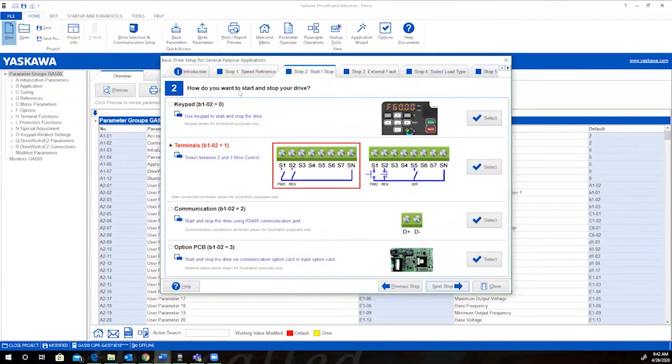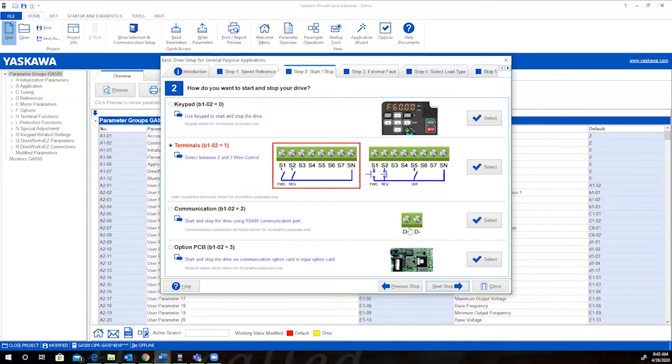You'll need to know how you want to start and stop your drive. Again, the keypad, this is a two-wire control or three-wire communication, or the PCB. To be consistent, we'll go with communication.